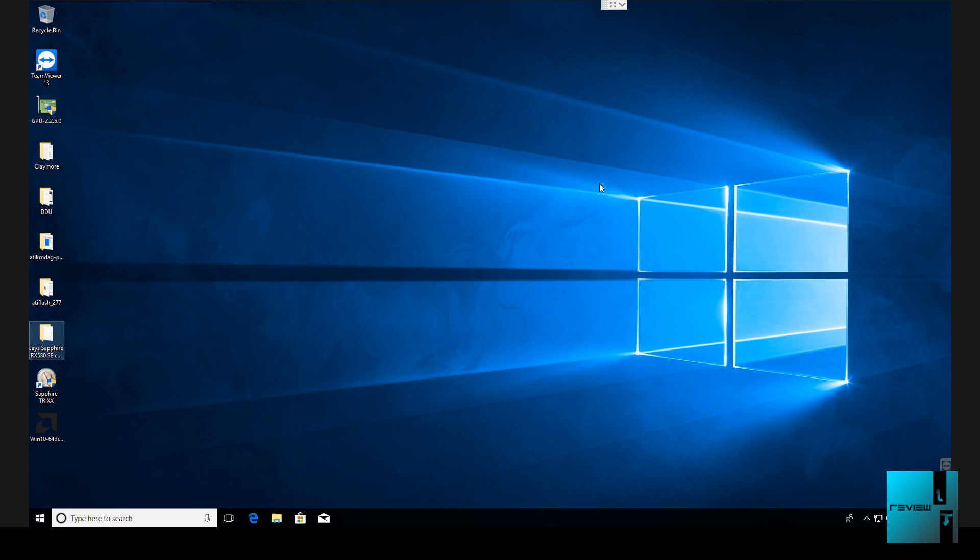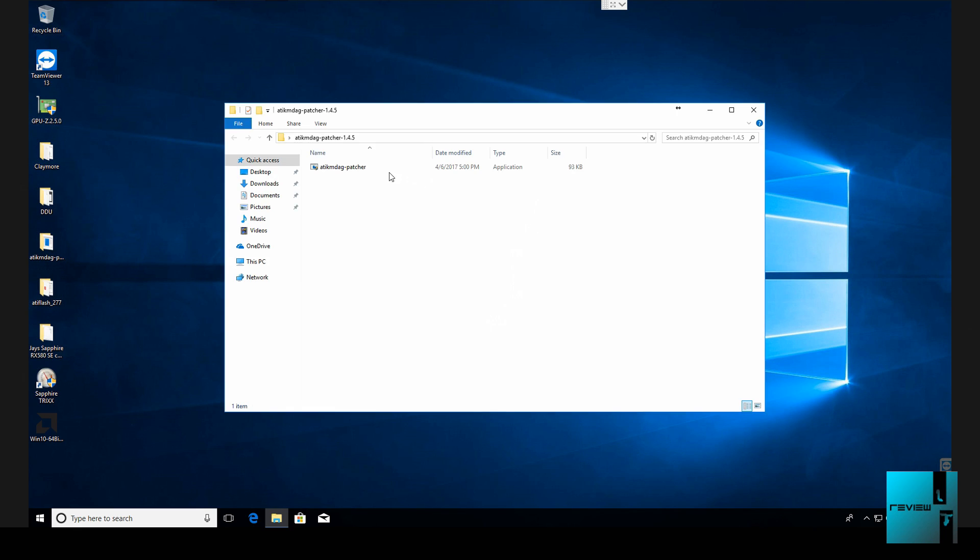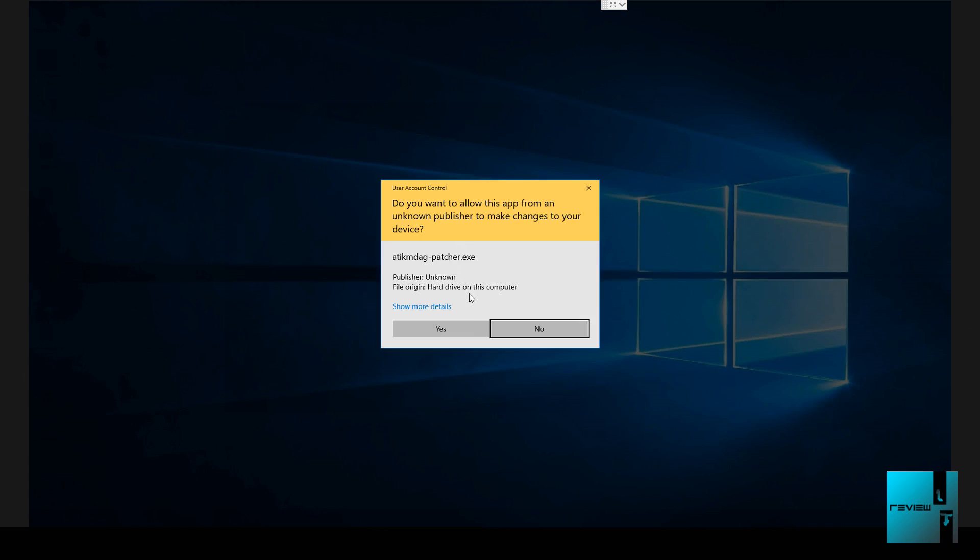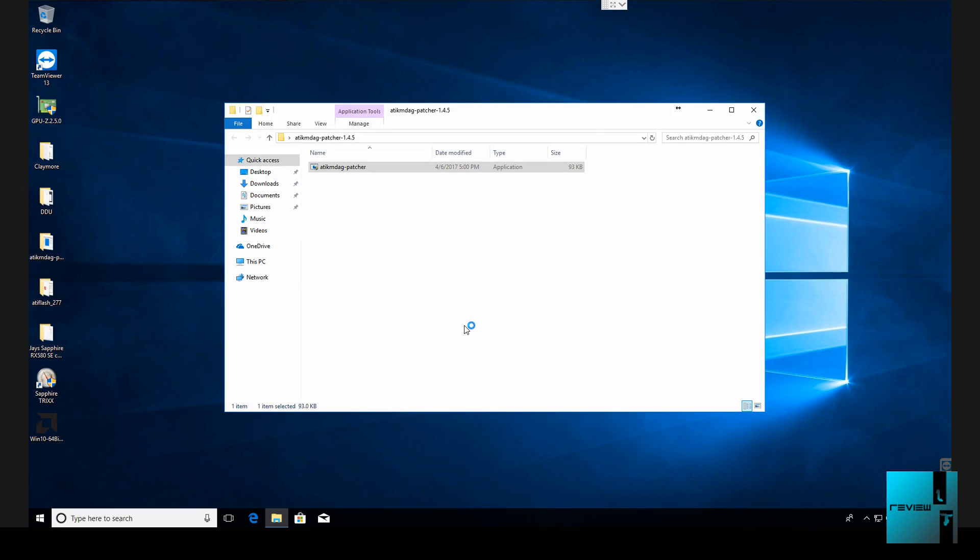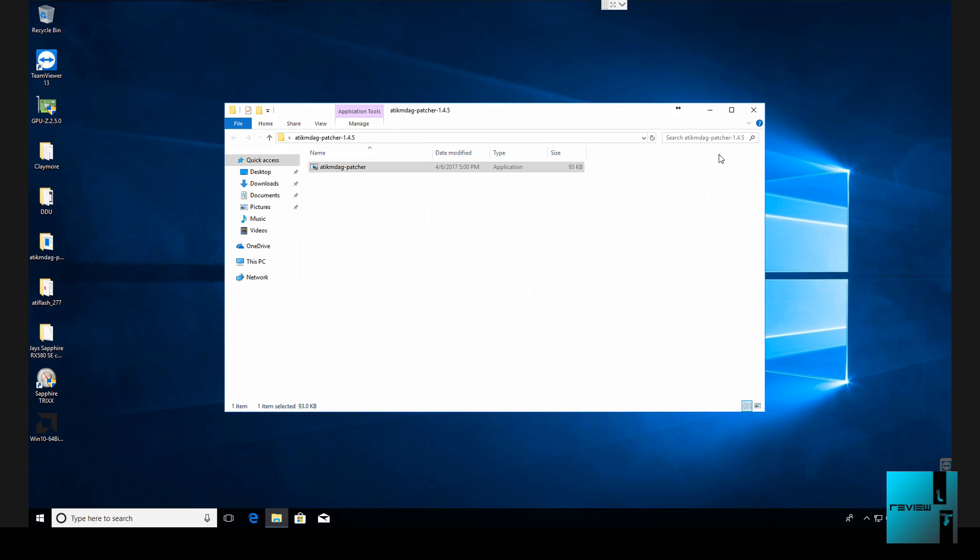Alright, so now the system is rebooted. Let's run the patcher one more time. We're going to see if it finds anything. Awesome, already patched. So we hit no.